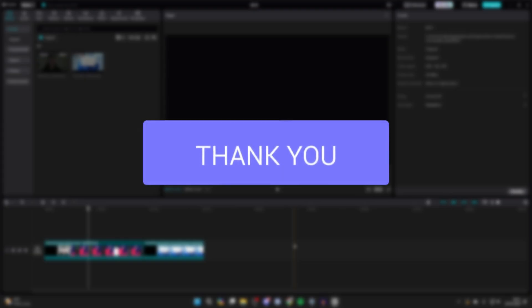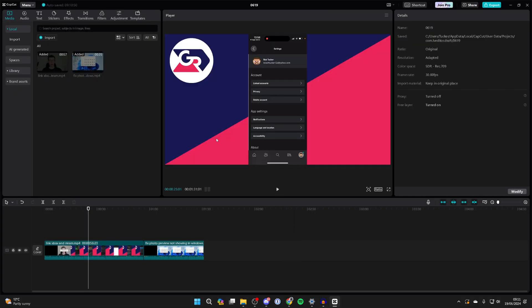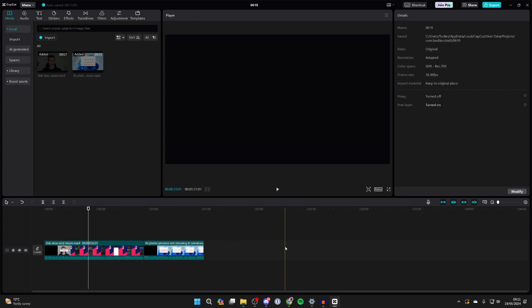First of all, import the video or videos into CapCut and then add it to the main track in your timeline.